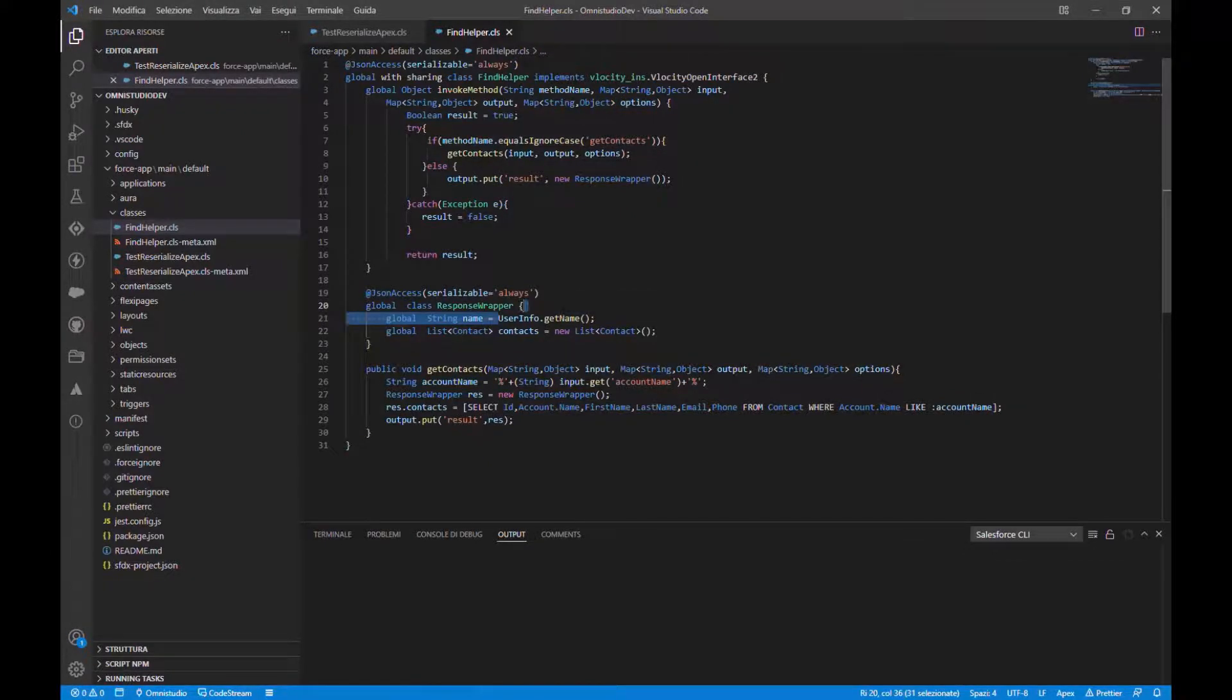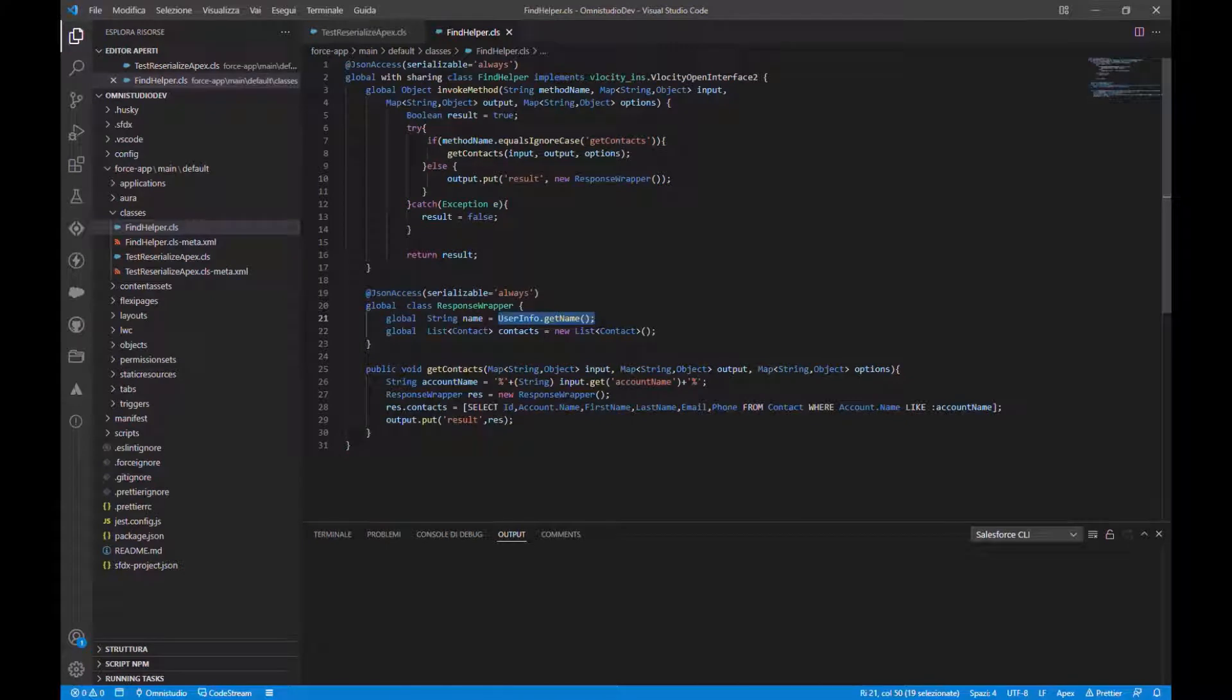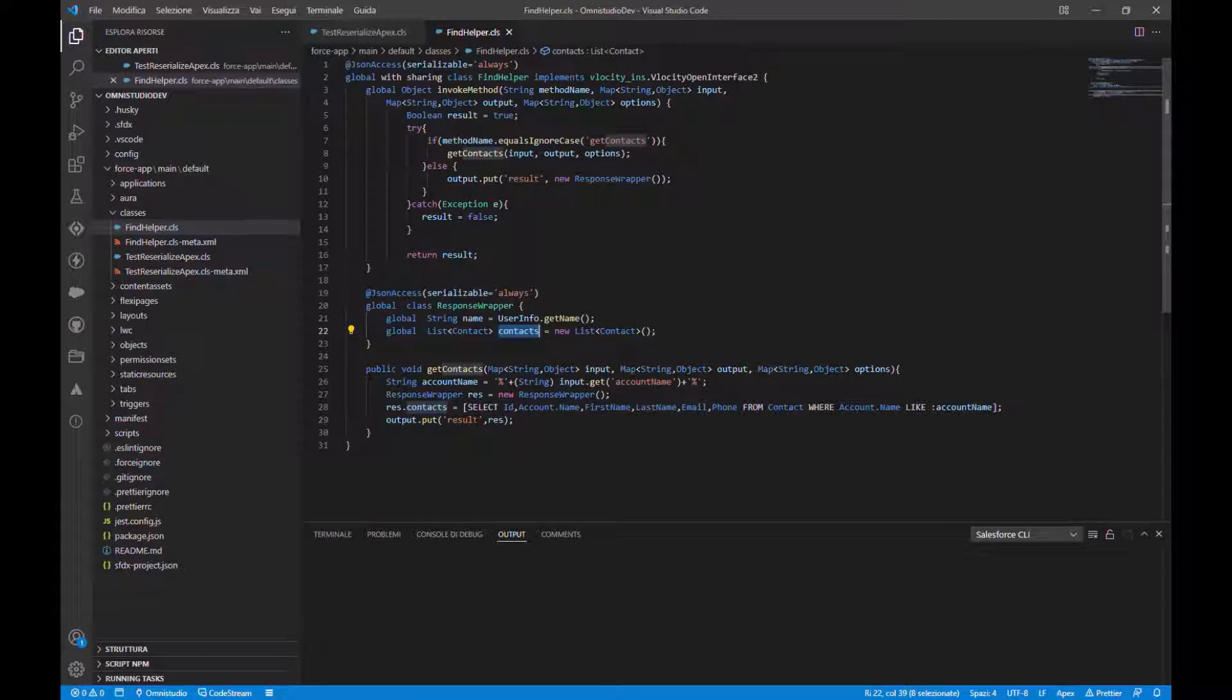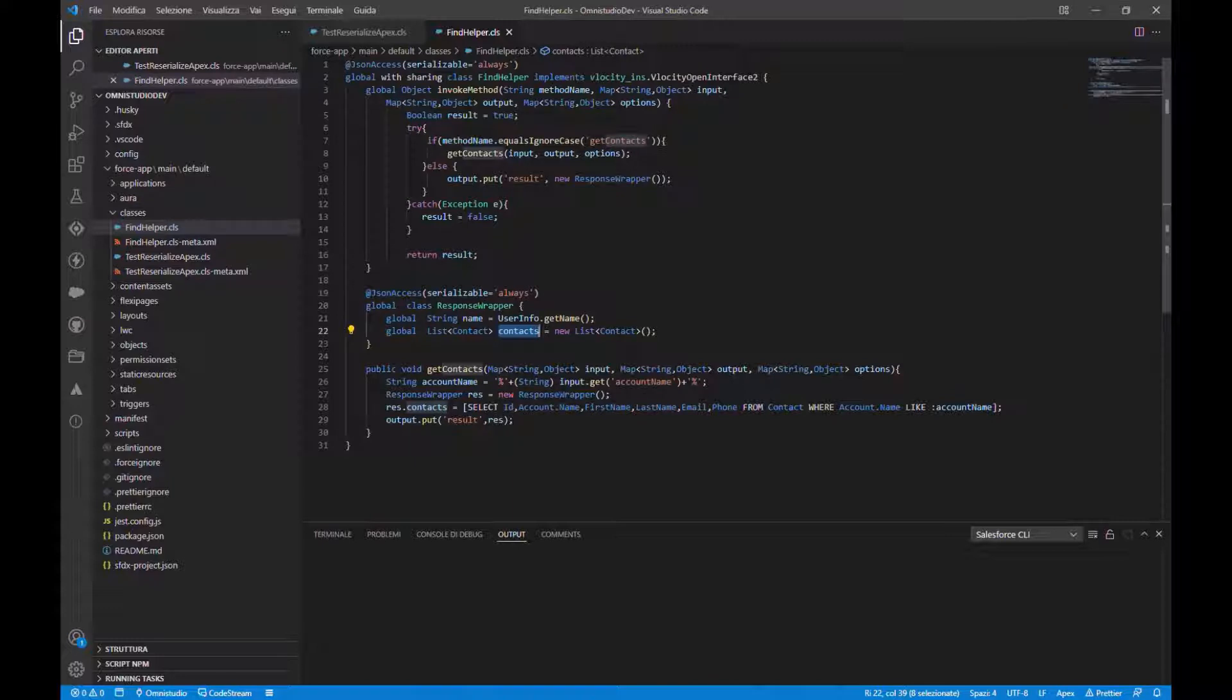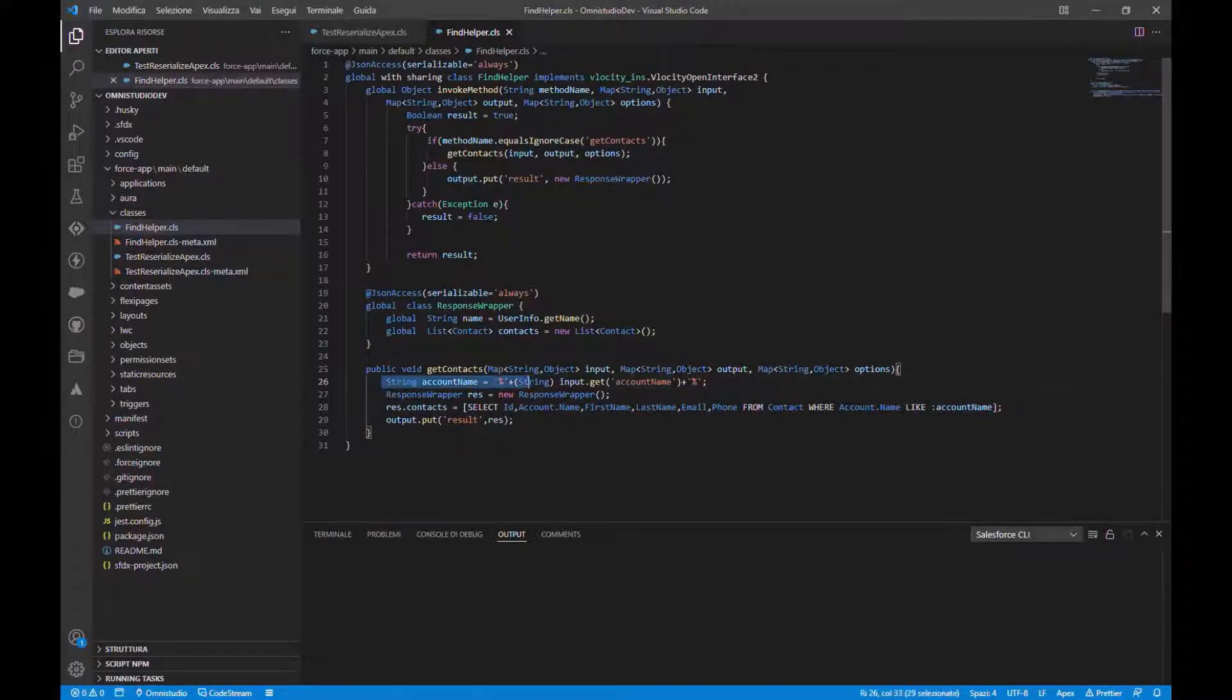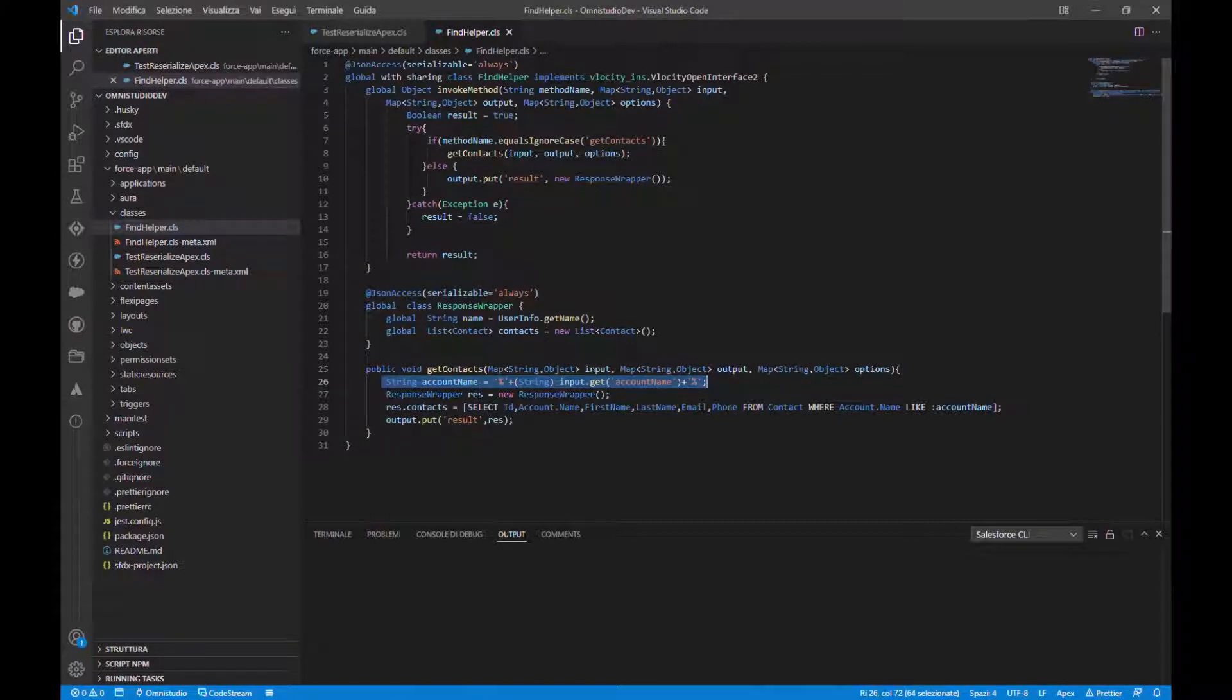And our method takes this parameter account name. So we will retrieve all the contacts that the account name looks like the account name set in the input.